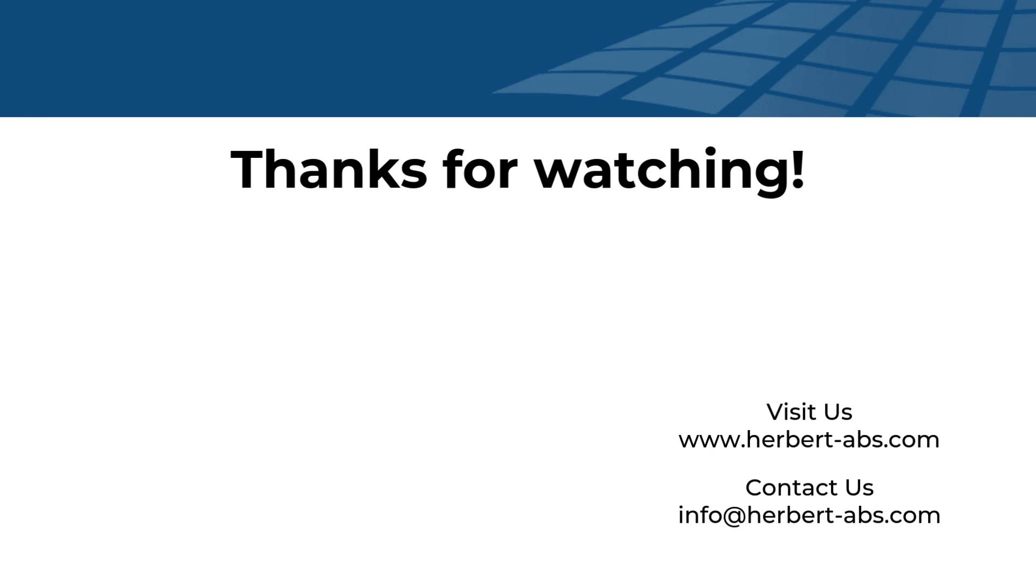That's all for today's video. But you can always learn more by visiting us at www.herbert-abs.com, or you can contact us directly at info at herbert-abs.com.